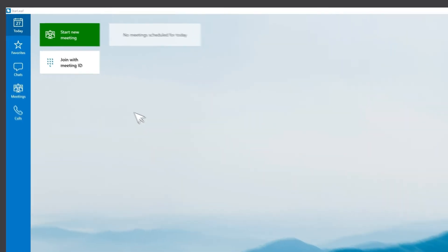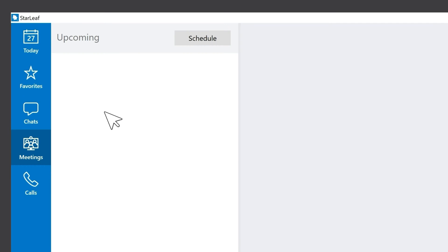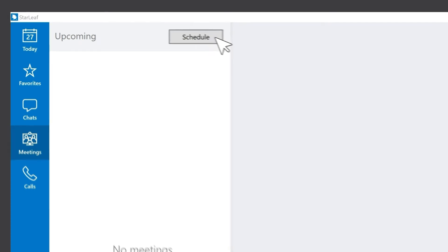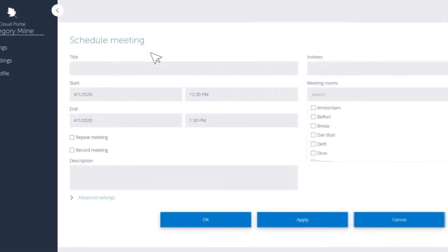To schedule a meeting, go to the meetings tab, click schedule and enter your meeting details.